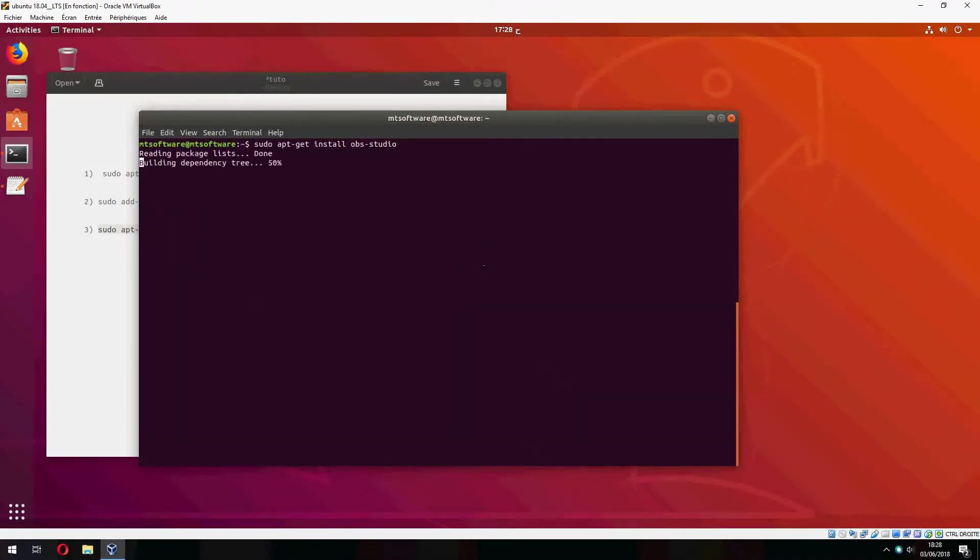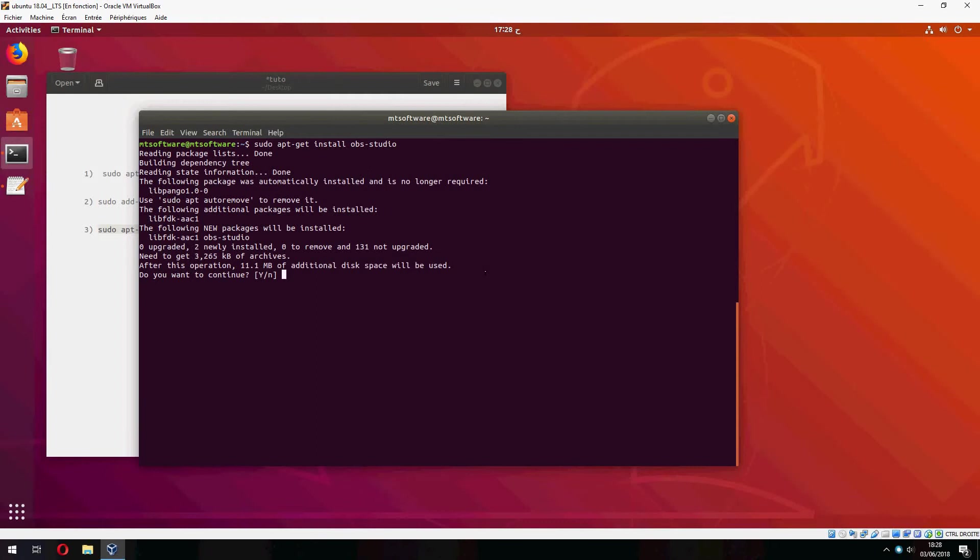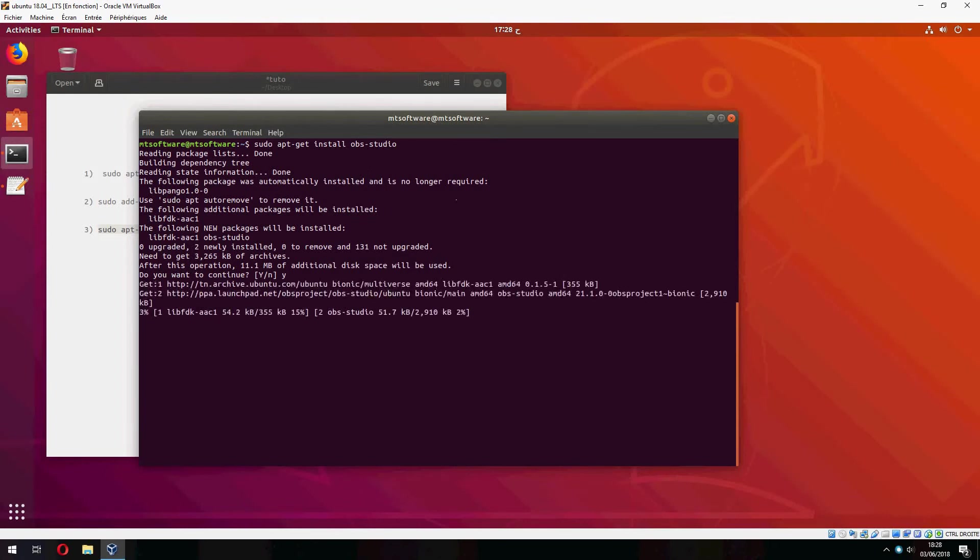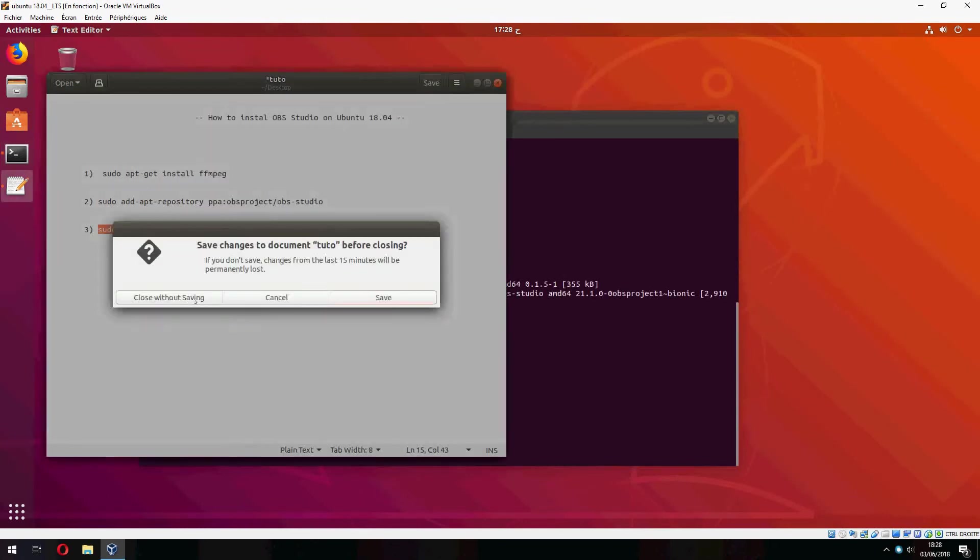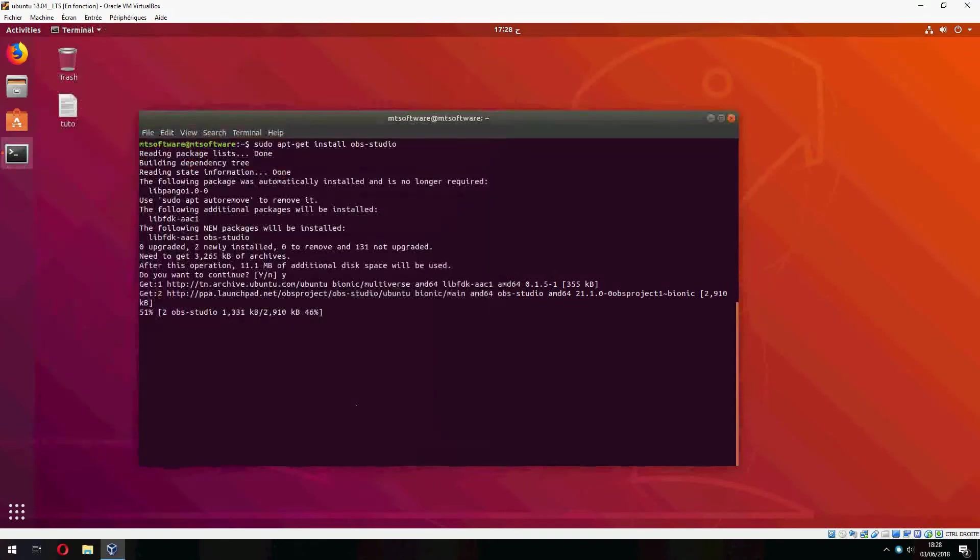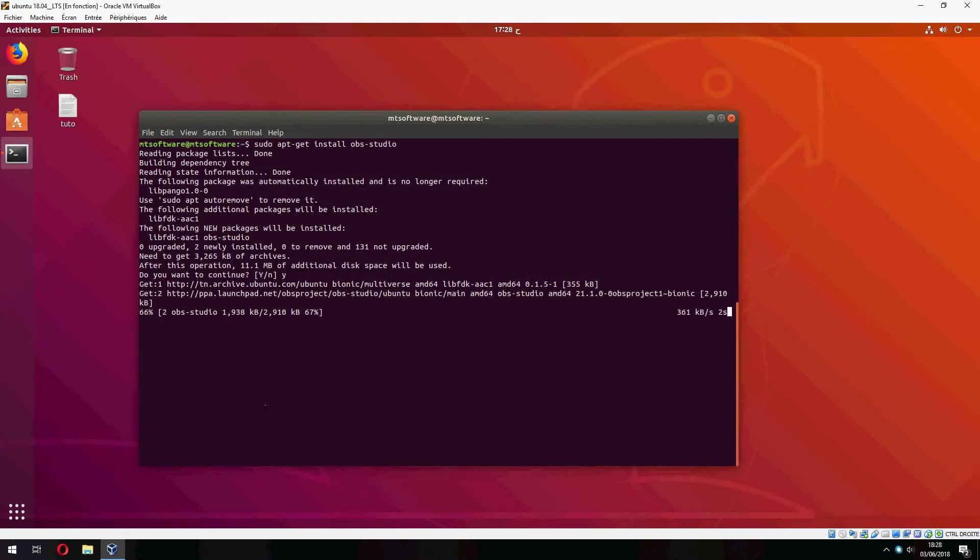Let's copy this. And yes to continue. And now we start to install, so please wait.